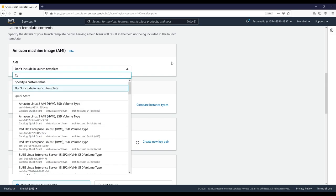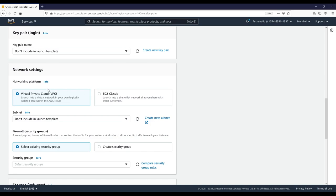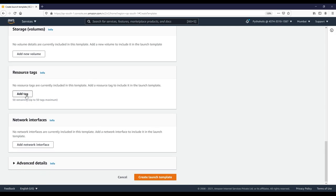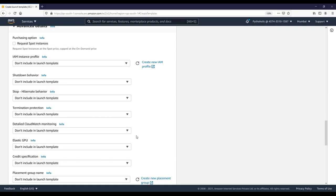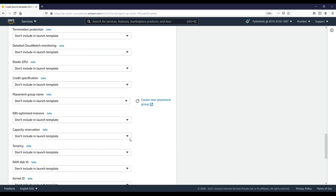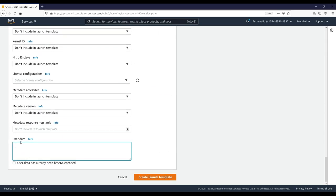You can provide the AMI name, the instance type, the key pair, networking platform (EC2 Classic or VPC), and the existing or new security group. You can attach storage volumes, provide resource tags, and configure network interfaces. In the Advanced Details section, at the bottom, you can see the User Data field where you can paste your user data code. If you create a launch template with that, every instance created from that template will have this user data as part of its boot script, running automatically when the instance boots up.